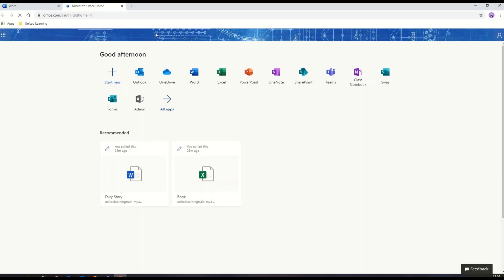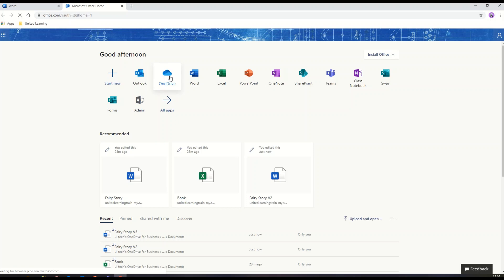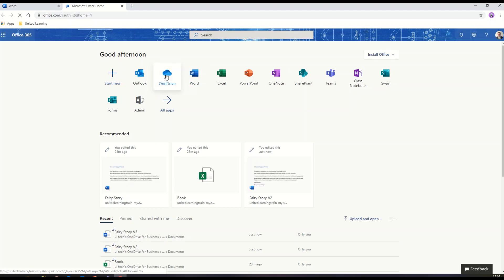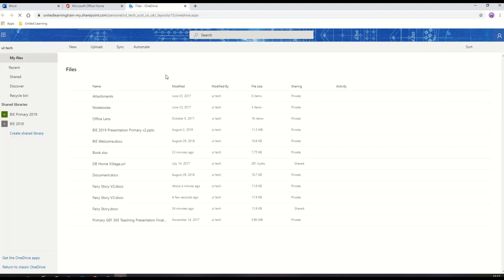What I'm going to do now is look in my OneDrive folder just to check that my new version of that Word document I've just saved is there. Click on OneDrive and you'll see all your files and folders displayed.